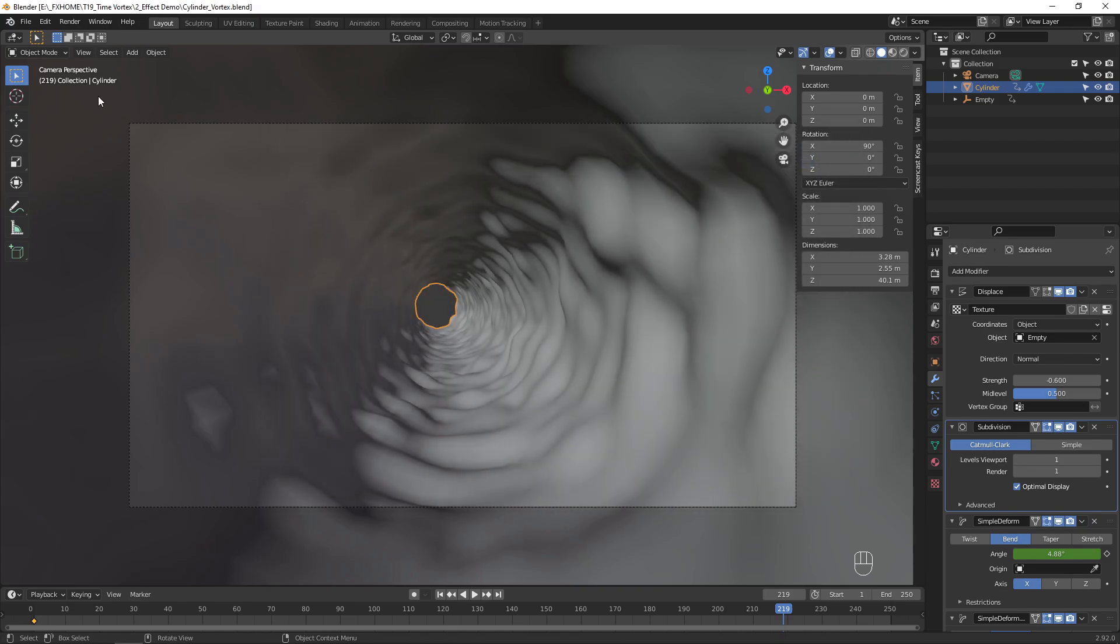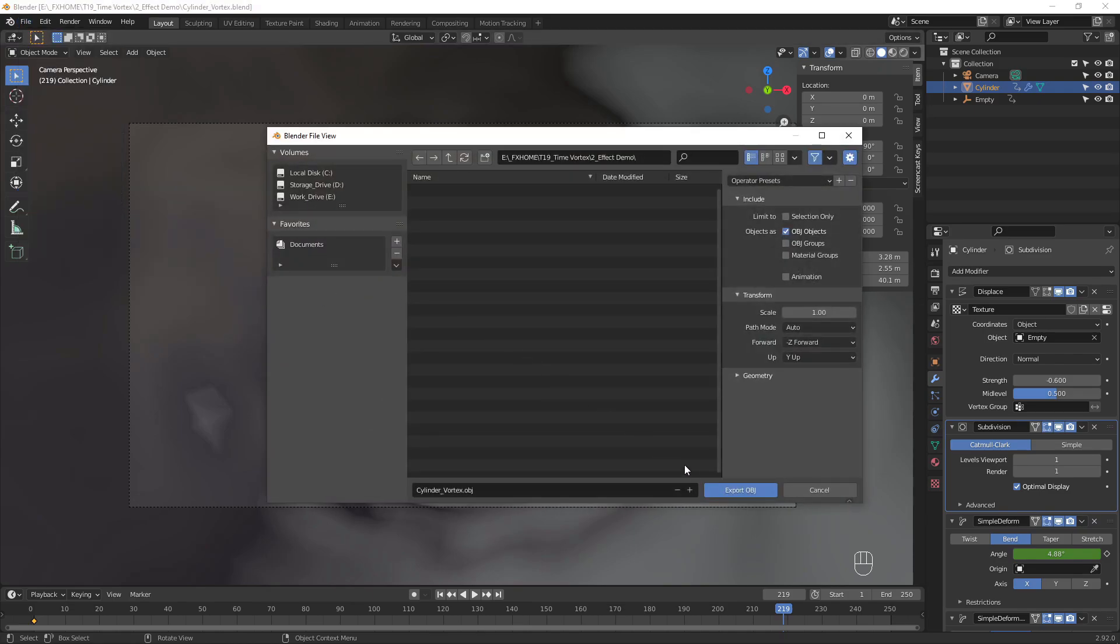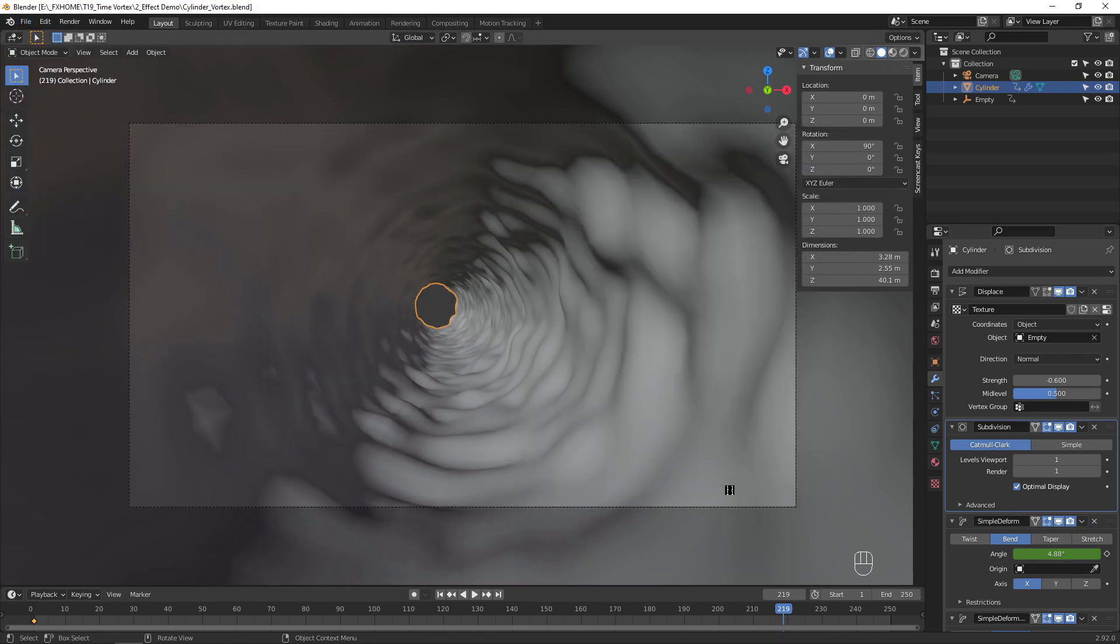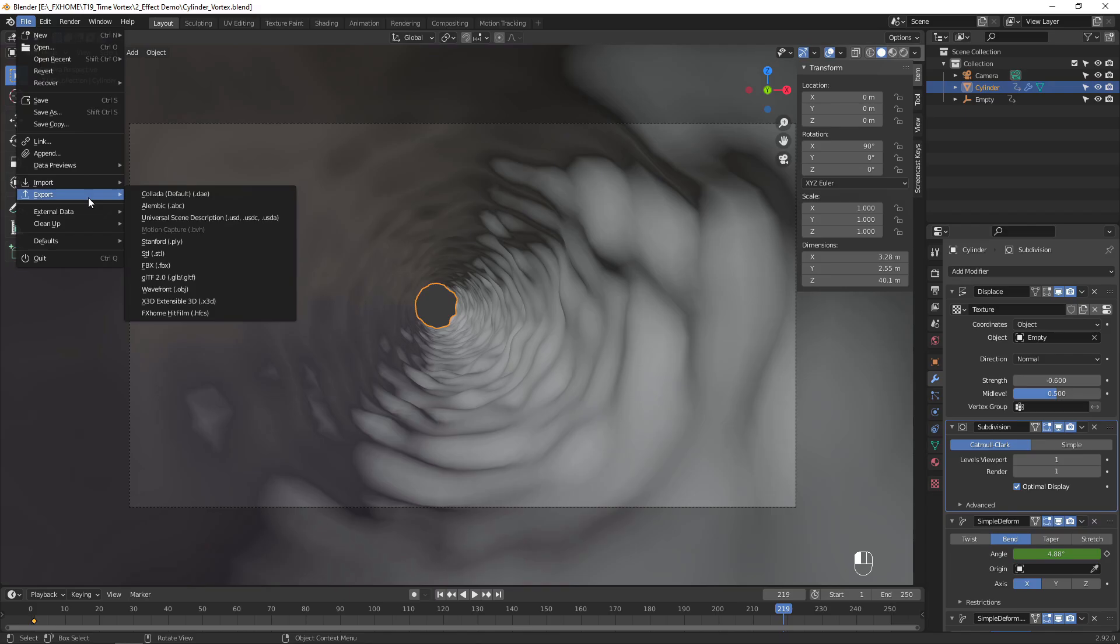Next, export the cylinder object as an OBJ 3D model. Then export the animation as an Alembic file.